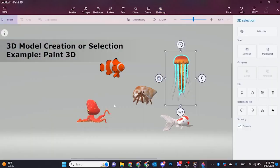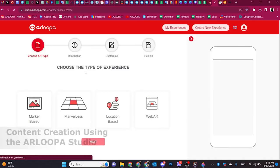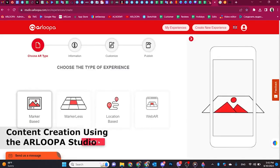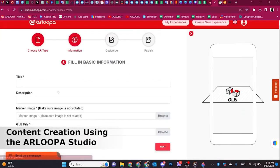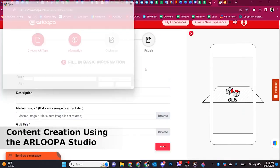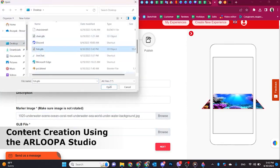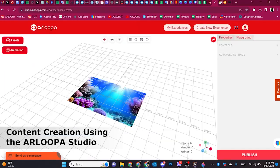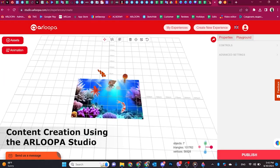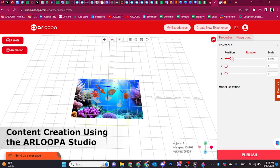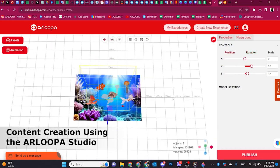Open the Arlupa Studio on your browser. Sign in or create an account to access the AR content creation platform. Import your refined concept into Arlupa Studio.